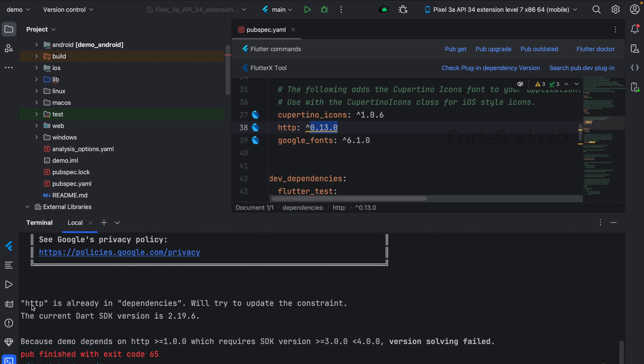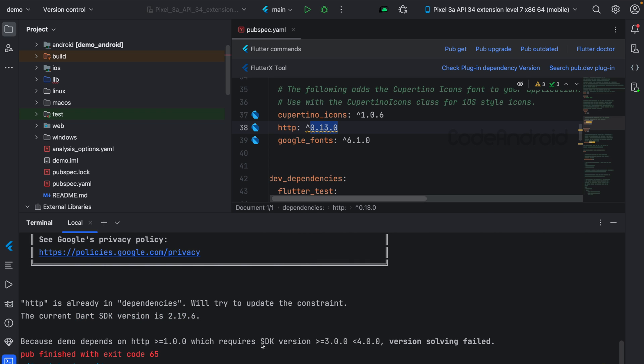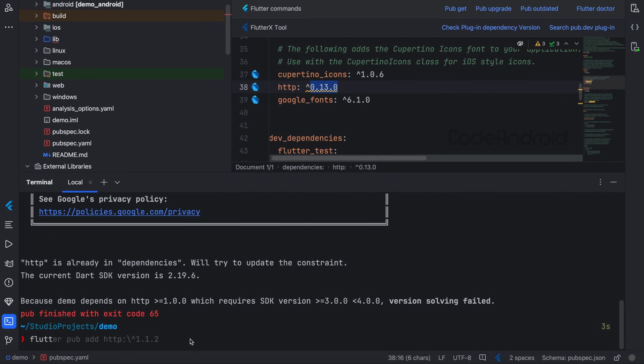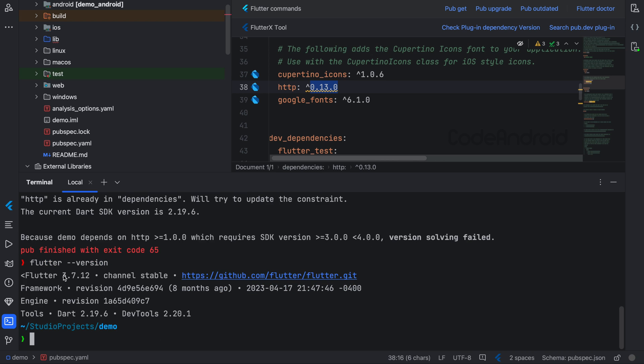Current SDK version is 2.19.6 and HTTP requires SDK version 3.0. If you look into my Flutter version, it is 3.7.12 and Dart version is 2.19.6.